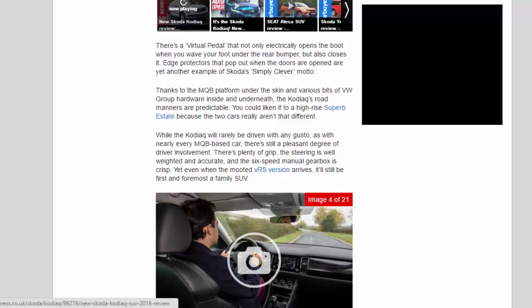Thanks to the MQB platform under the skin and various bits of VW Group hardware inside and underneath, the Kodiak's road manners are predictable. You could liken it to a high-rise Superb estate because the two cars really aren't that different. While the Kodiak will rarely be driven with any gusto, as with nearly every MQB based car, there's still a pleasant degree of driver involvement.